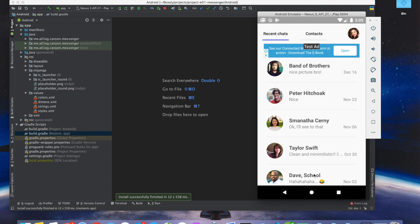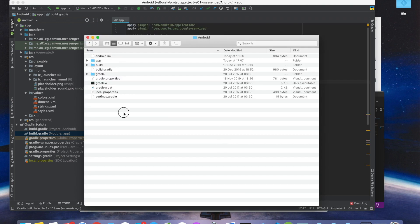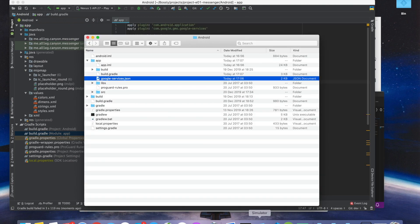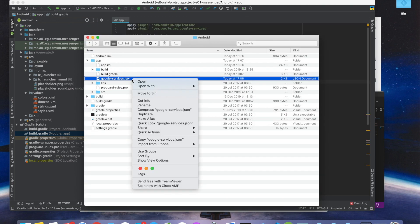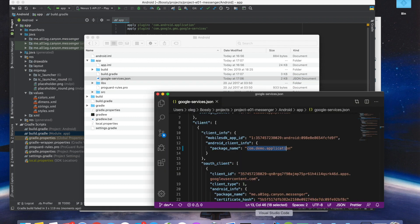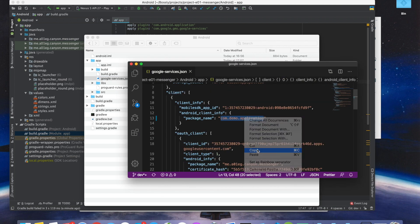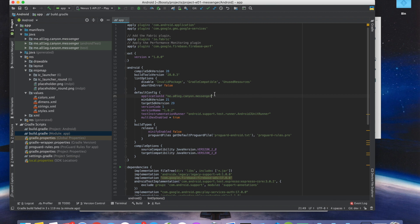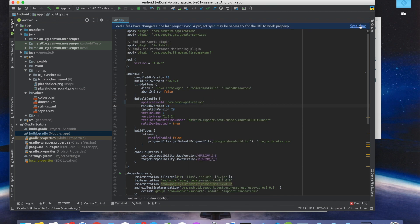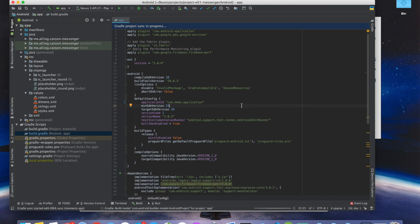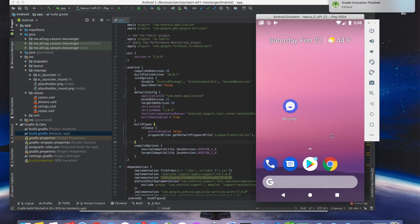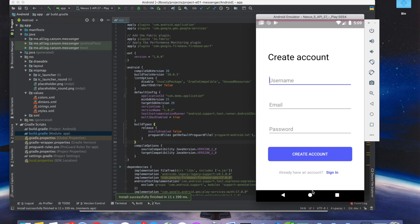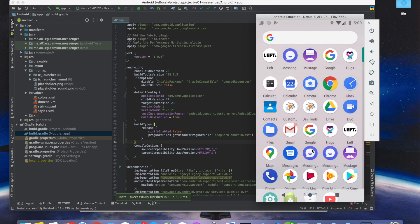Start with defining the project package name that you have in Google services. Copy that package name and paste it into the project settings. Now you can compile the project and run it, it will be installed as a separate app.